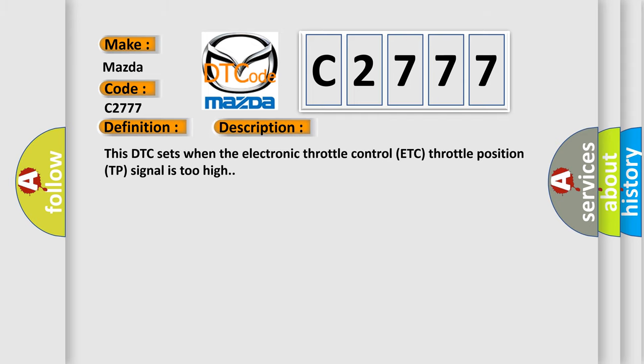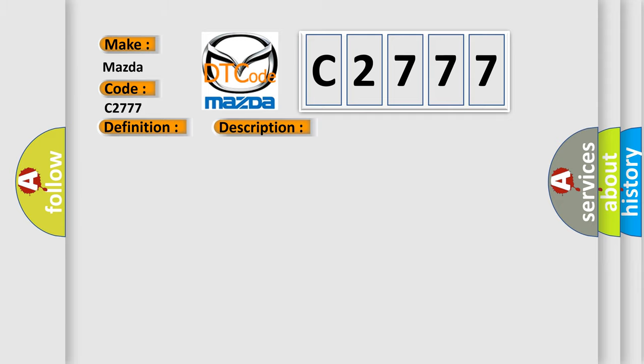And now this is a short description of this DTC code. This DTC sets when the electronic throttle control ETC throttle position TP signal is too high.